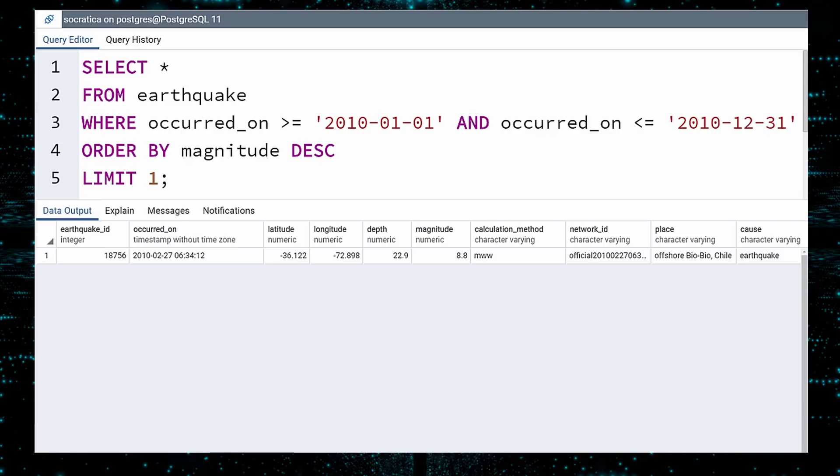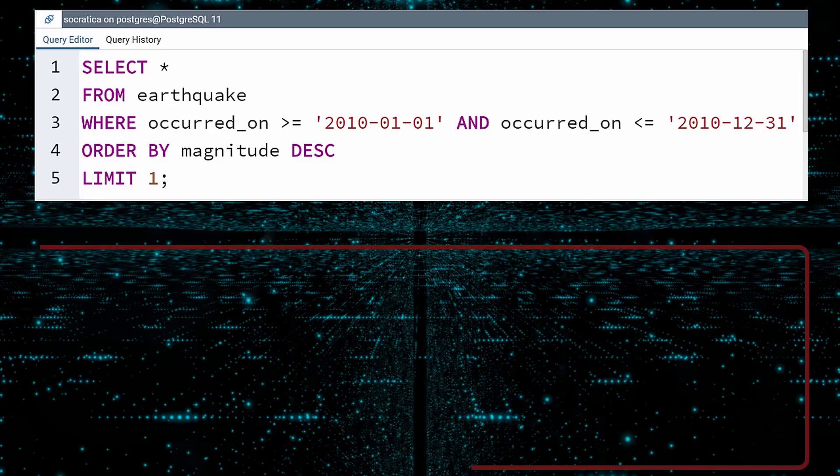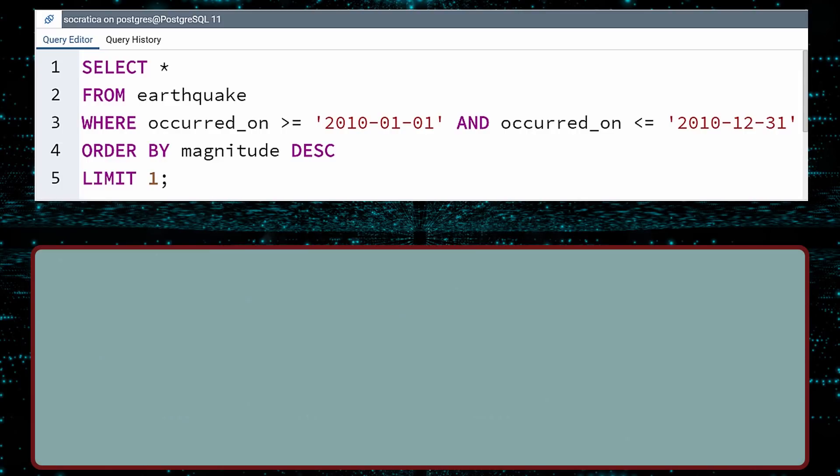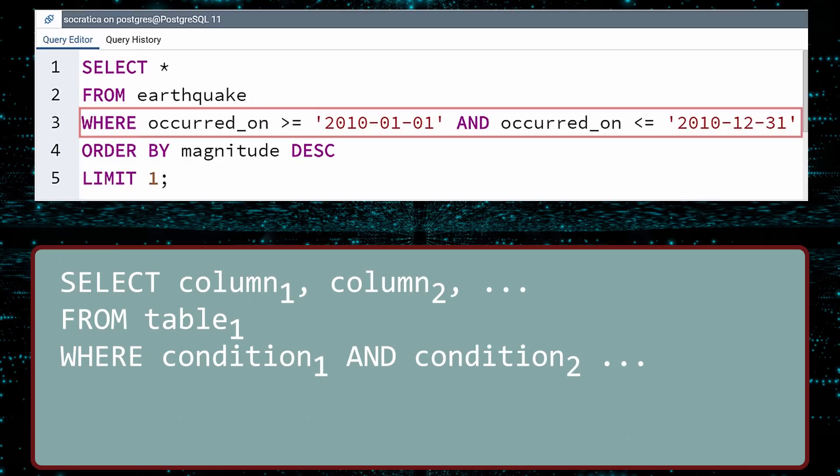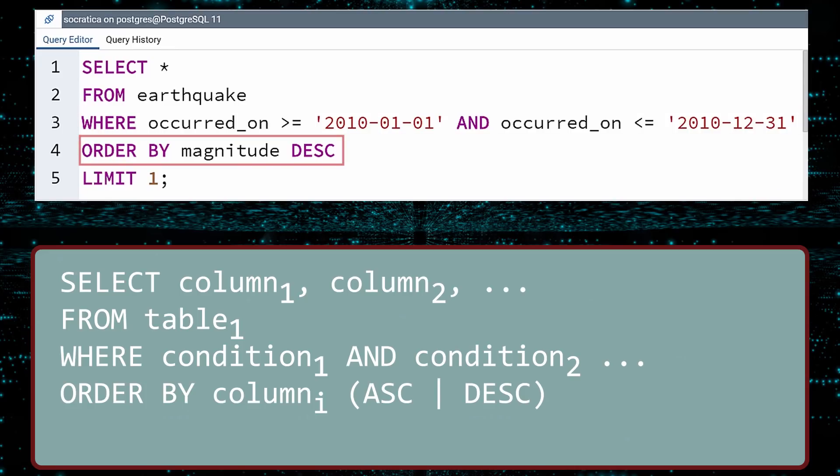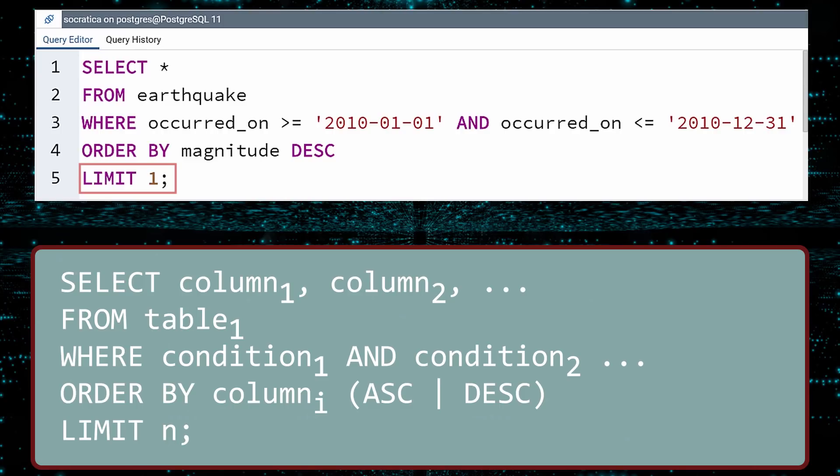This query showcases the structure of many queries. To fetch data from a table, start your query with SELECT and specify the columns you want. An asterisk means you want all columns. Next, the FROM keyword is used to pick the table. You can restrict which rows are returned with a WHERE clause. There can be one or more search criteria separated by logical words, like AND or OR. Now that you have chosen the rows and columns, you can sort the data with an ORDER BY clause. You can sort a column in ascending or descending order. And if you want to restrict the number of rows returned by your query, specify a LIMIT.